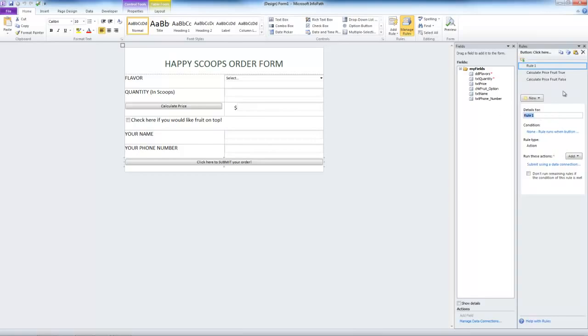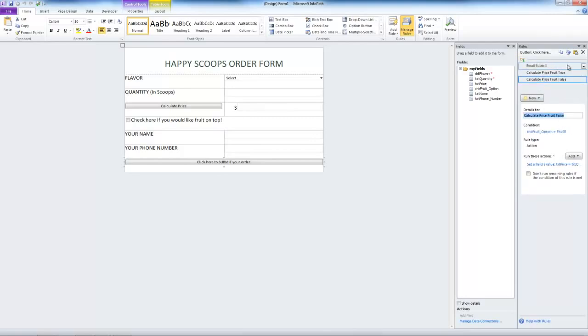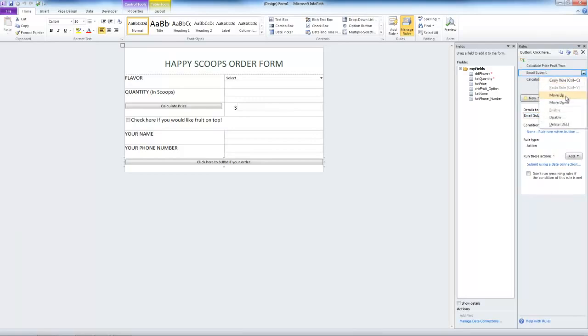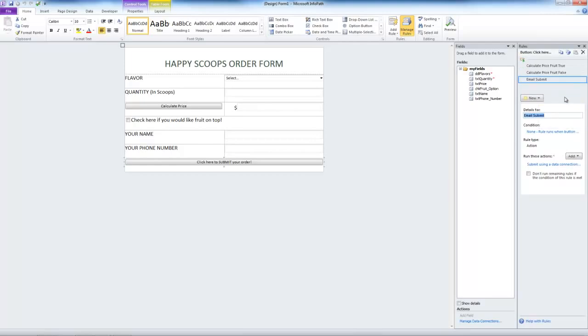Now let's rename rule one. We're going to name it email submit. Now notice the order of the rules. Ideally, we want the prices to calculate before the form is submitted. So we simply go to this drop down arrow and click move down twice. Now our rules will run in the proper order. The order of your rules is always important, so be careful not to overlook that in your InfoPath forms.